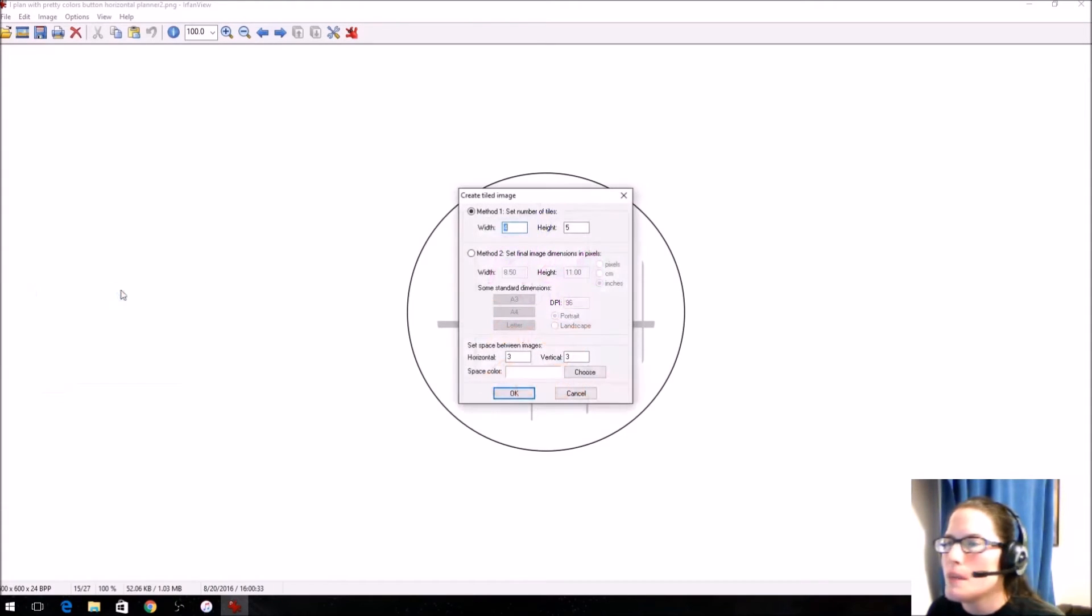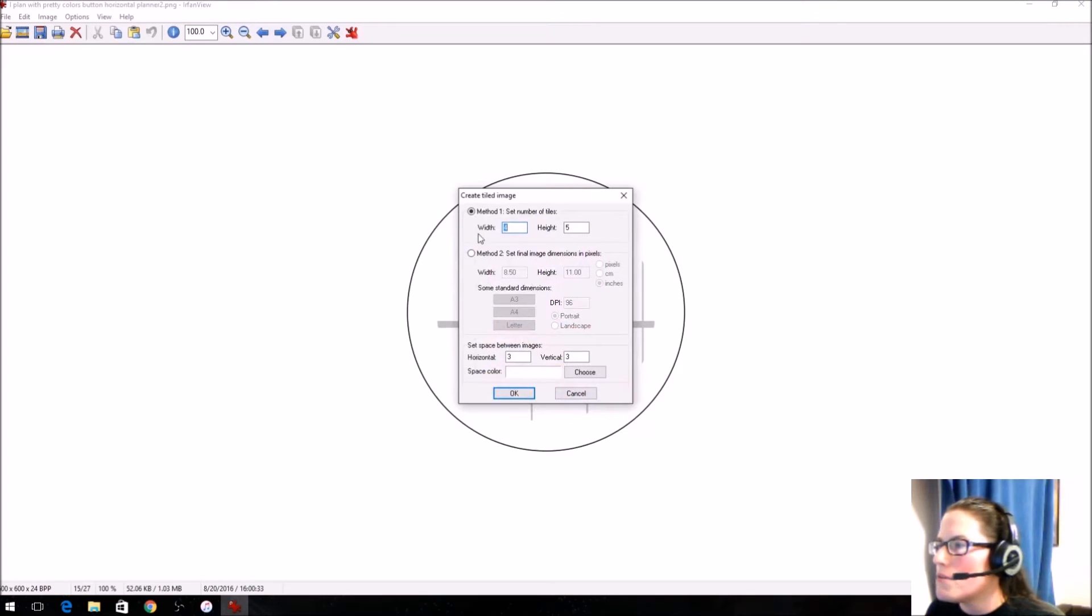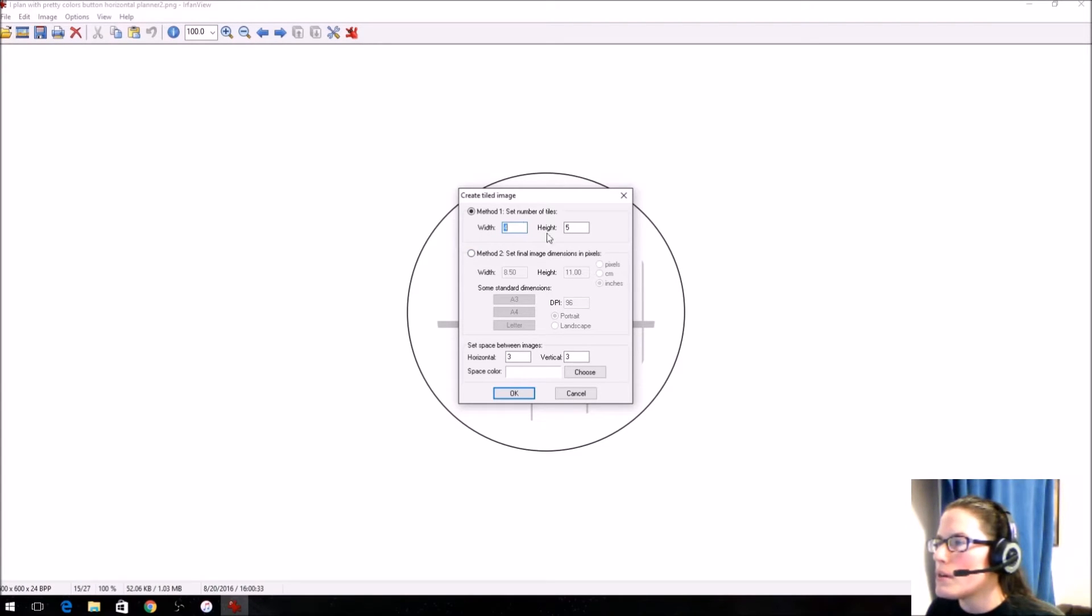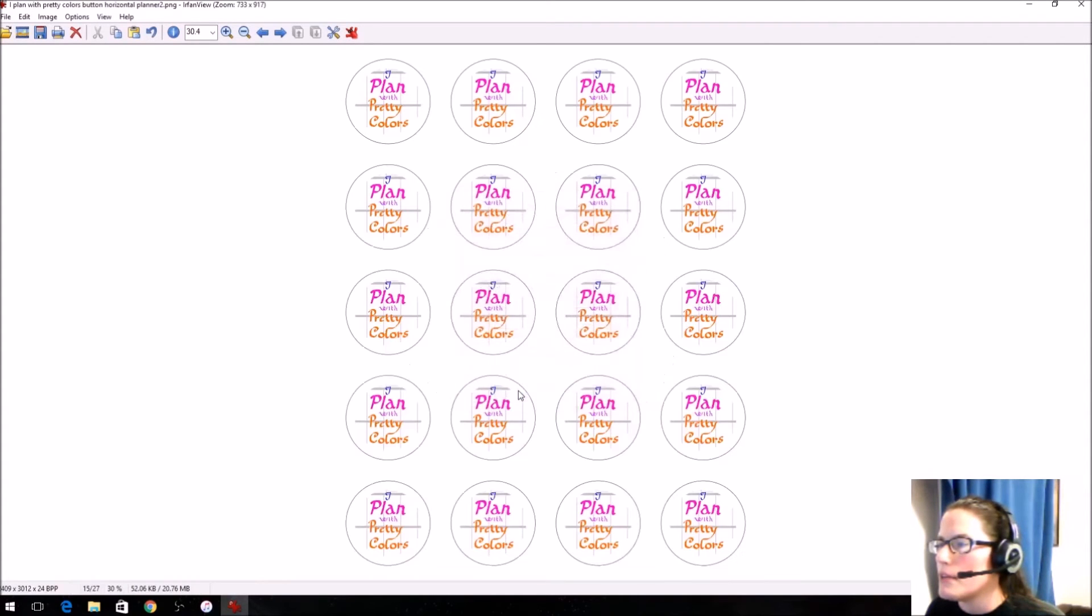So I go to image, create tiled image. I know from experience that I can fit 20 buttons onto an 8.5 by 11 piece of paper. So we want to have four designs across and five down. So I'm going to go ahead and hit OK, and you see that they're all outlined here.